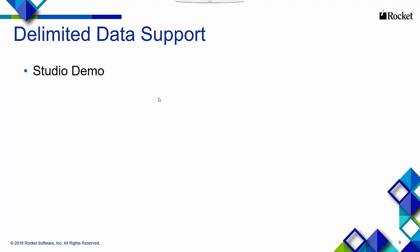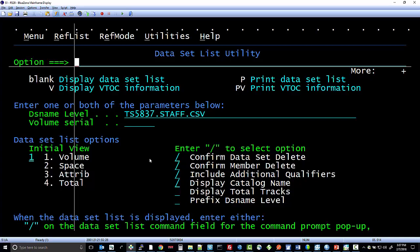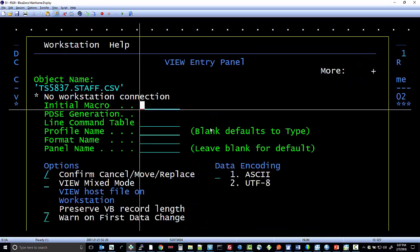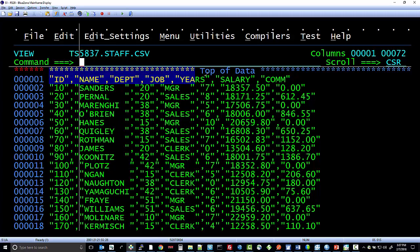Let's jump into a demo now. I already have a delimited data file created called TS5837.staff.csv, and if we look at this file, you can see that it is delimited data and that it does have a column header.